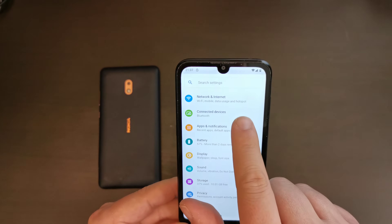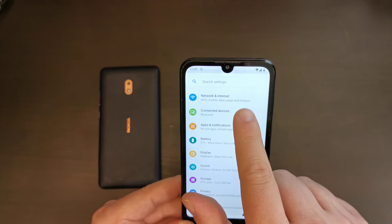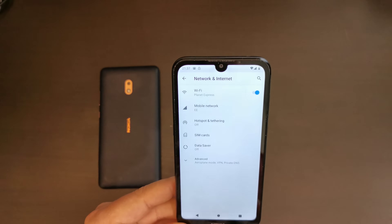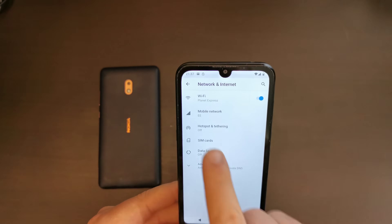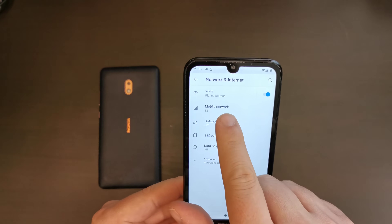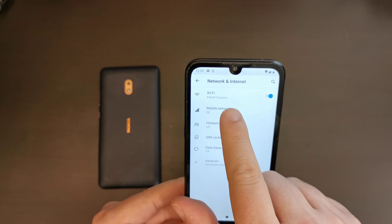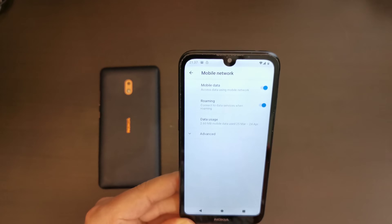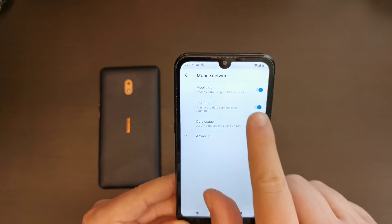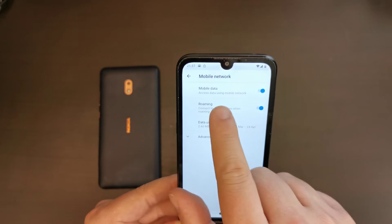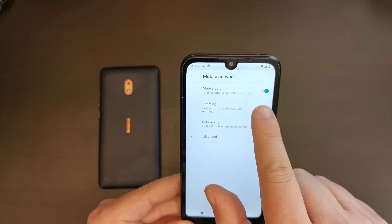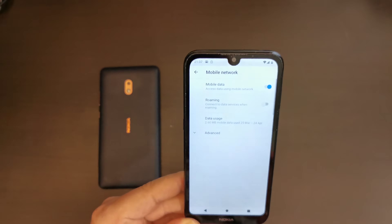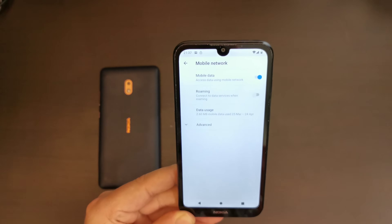At the top, you'll have an option: Network and Internet. Within Network and Internet, there's Mobile Network. This device is connected to the EE network in the UK, and that gives you the option to switch roaming on or off, as well as switch mobile data on or off. In this case, I'm going to switch roaming off.